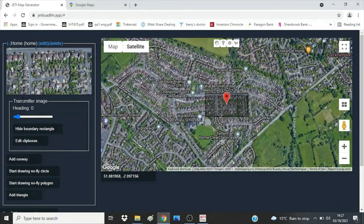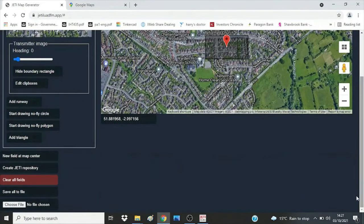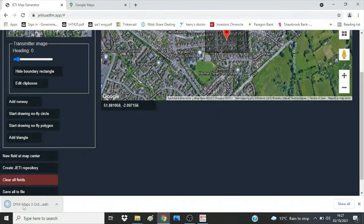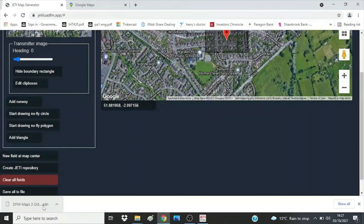Now scroll all the way down and press the 'Save all to file' button at the bottom left. This should immediately cause a file to be downloaded to your PC. You may not need this file for a very long time, but one day you will need the latest version of it — it contains all of your airfield data, so in effect it's your backup of your data on the website.